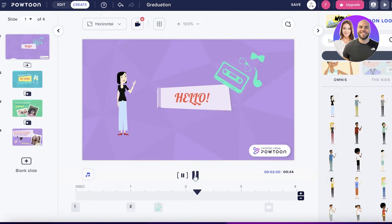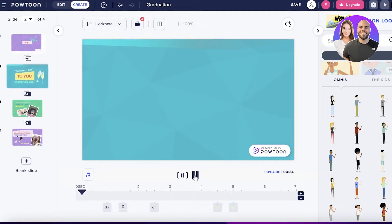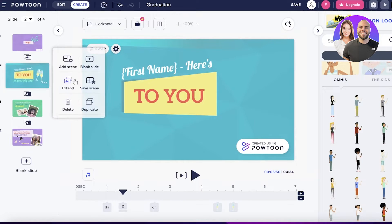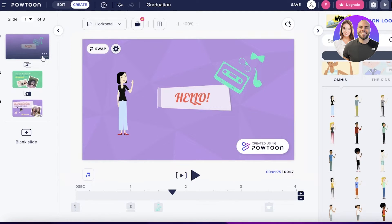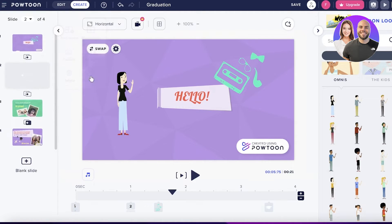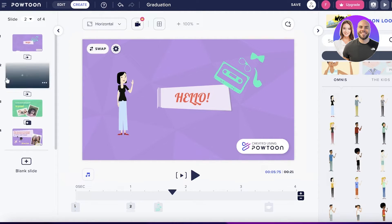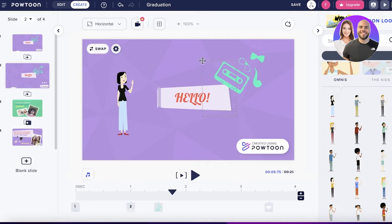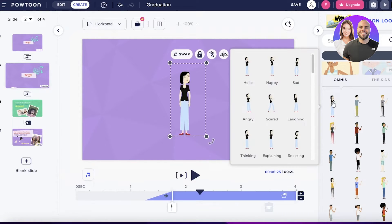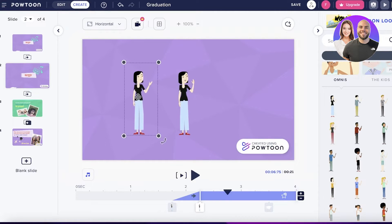I've removed a couple of seconds from the first slide. I'm going to delete the next item, then take the first slide and click Duplicate to duplicate the background for the entire first slide, and then design it further from there.